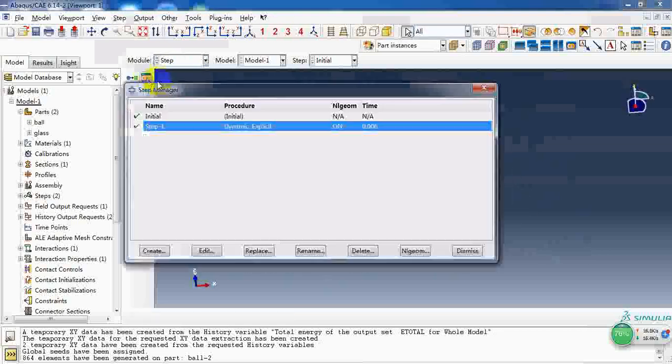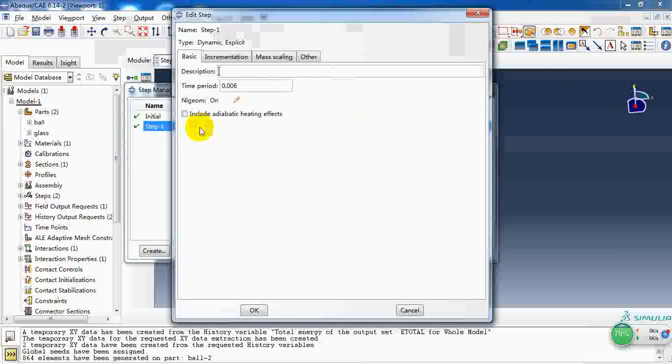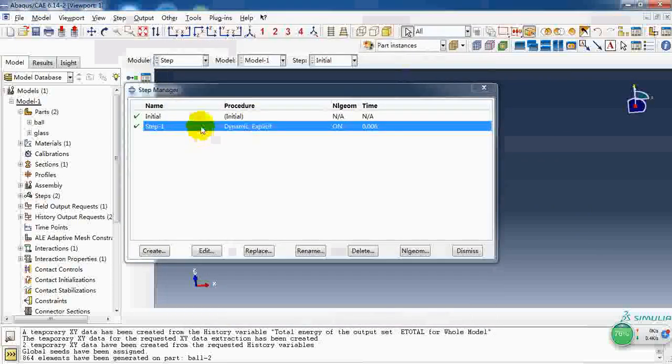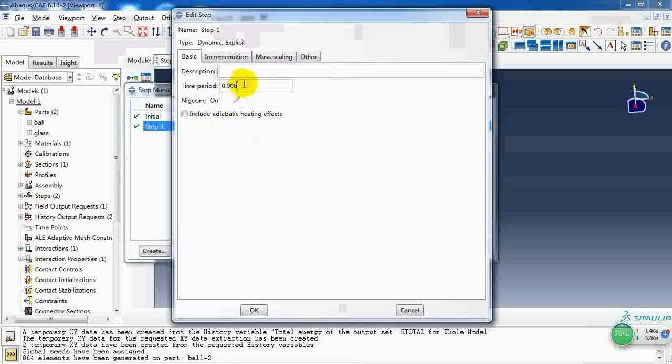Then we create a step. Here it is an explicit dynamic step and the simulation time is 6 microseconds.